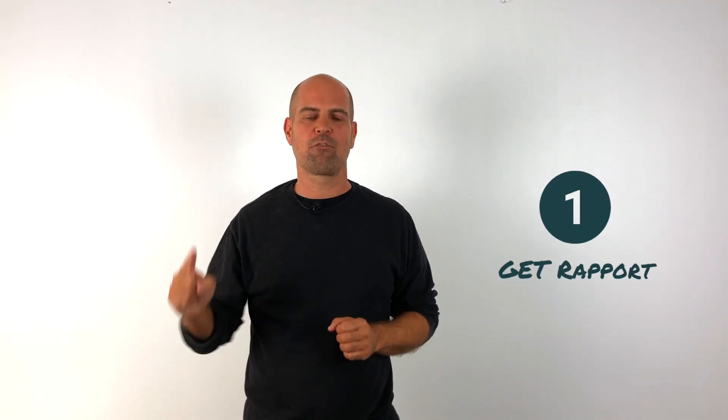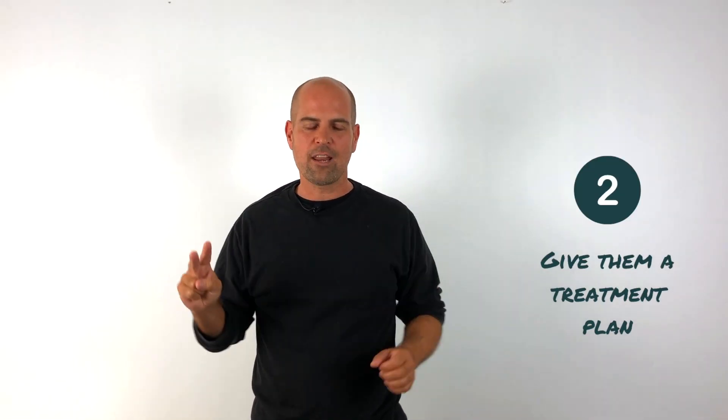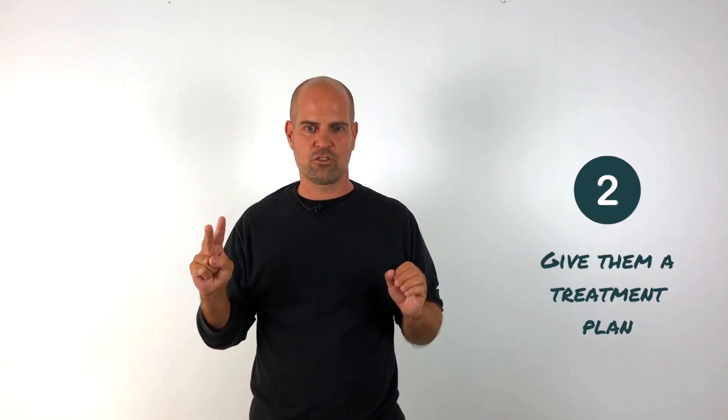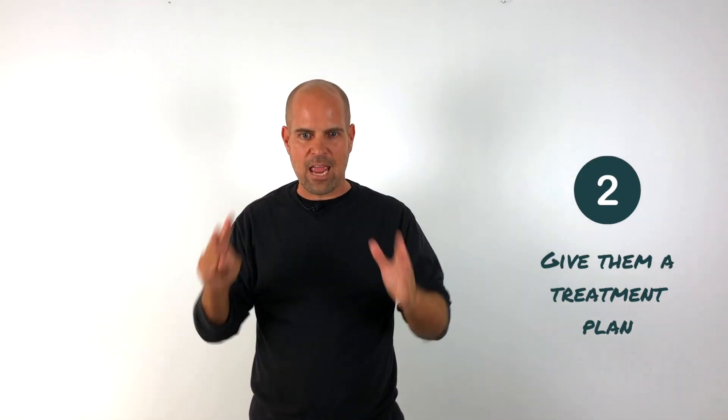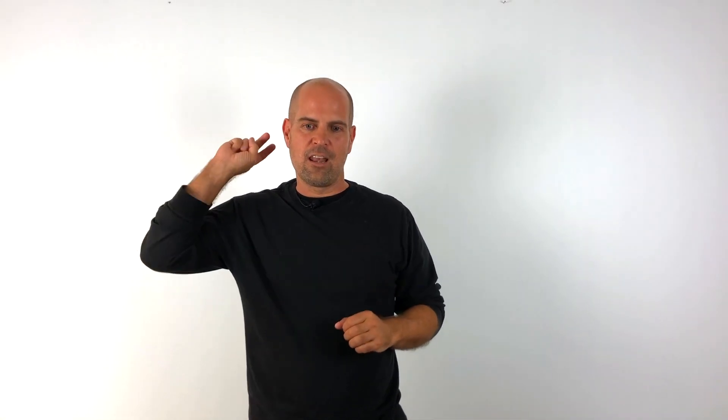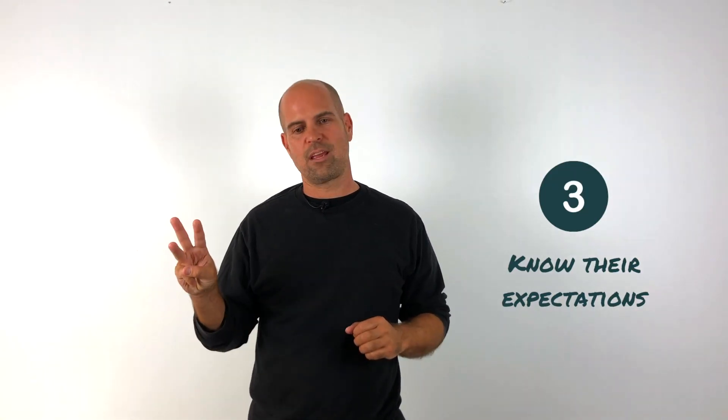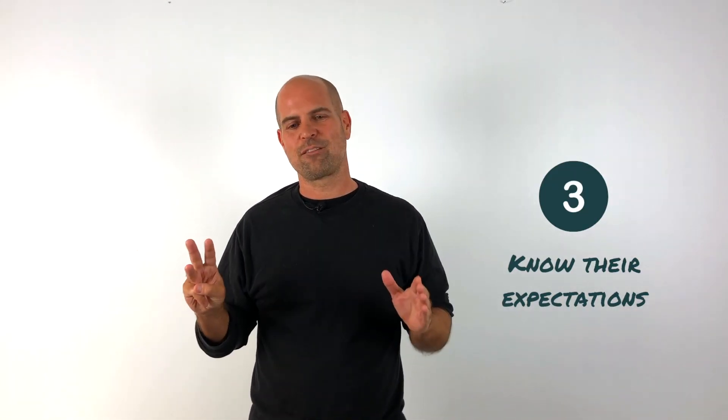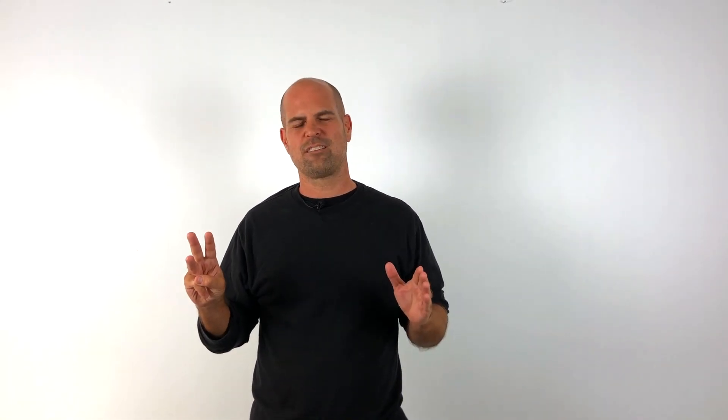So number one, you've got to get rapport. Number two, you've got to get the treatment plan and therapeutic relationship nailed. And number three, you've got to figure out their expectations. Get out there, take action. See you in the next video.